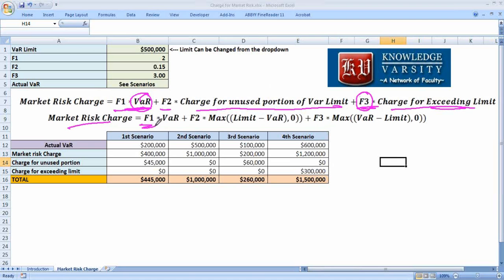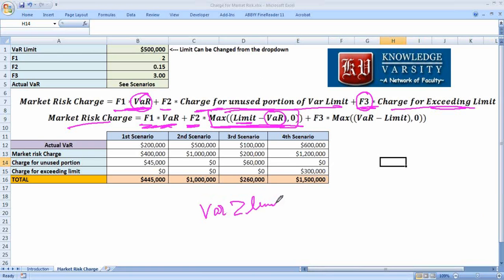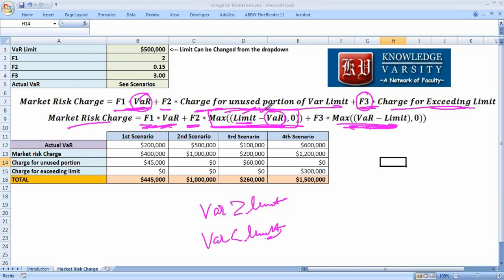The market risk charge formula is: f1 × VAR, plus f2 × max(limit − VAR, 0) — this term only applies when your actual VAR is lower than the limit. If VAR exceeds the limit, this term is zero. Conversely, f3 × max(VAR − limit, 0) is the charge for exceeding the limit, which is positive only when VAR is above the limit.